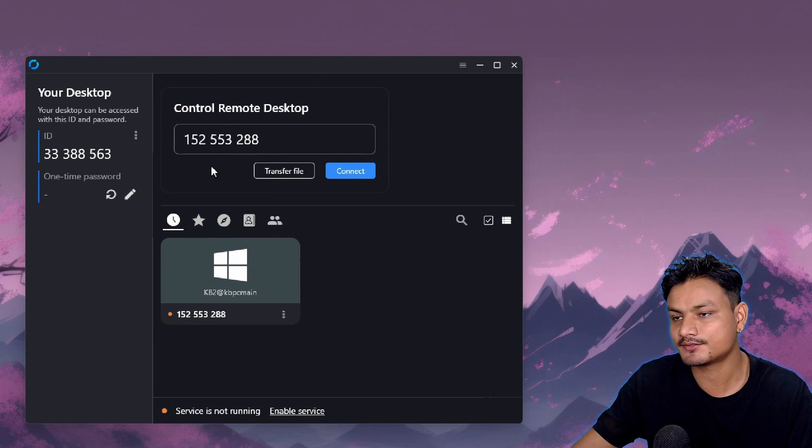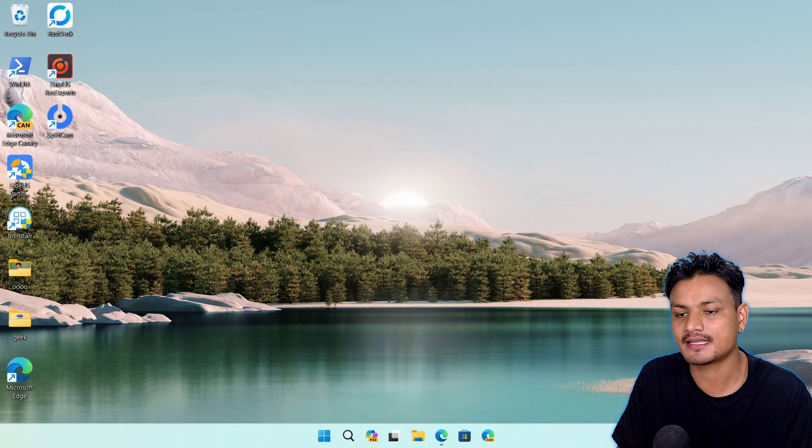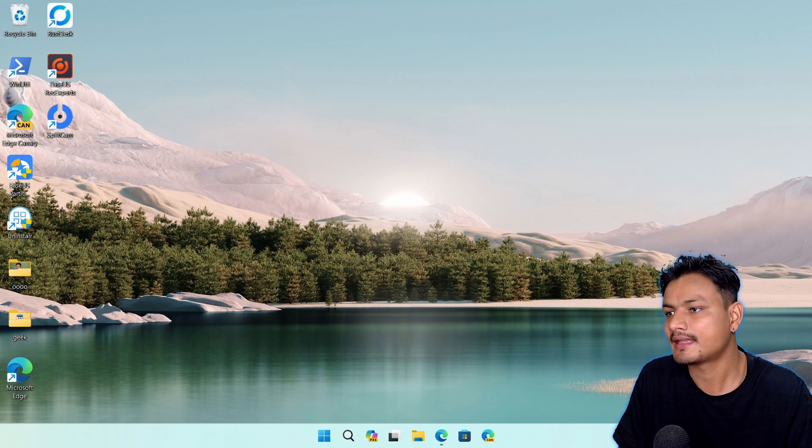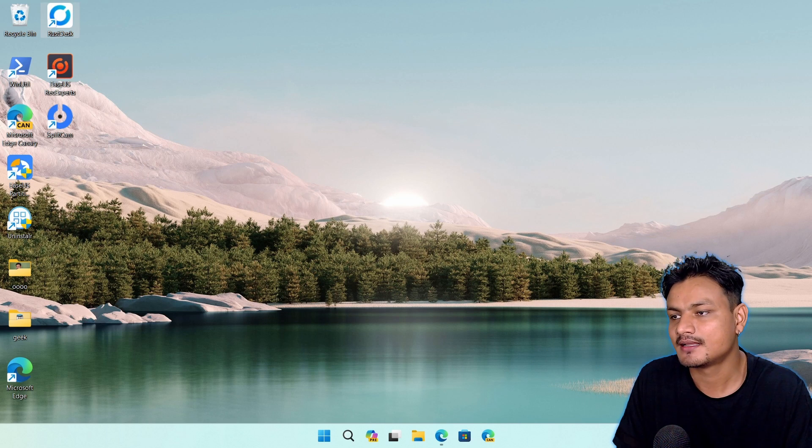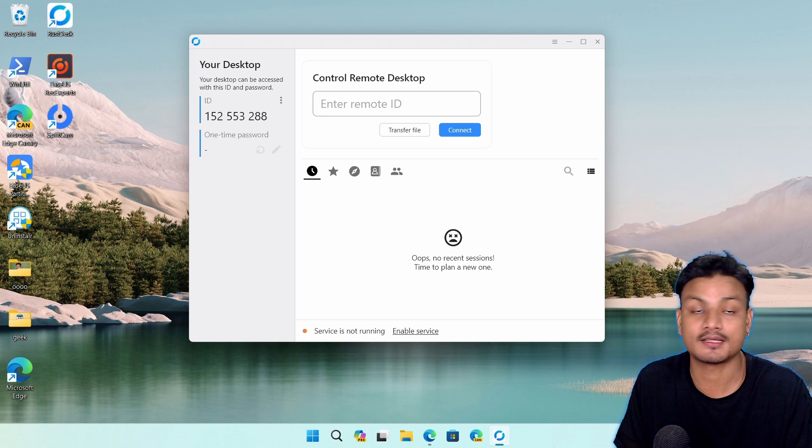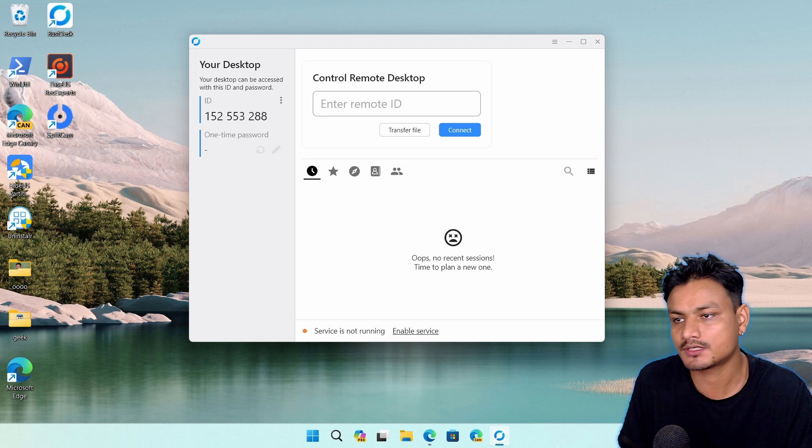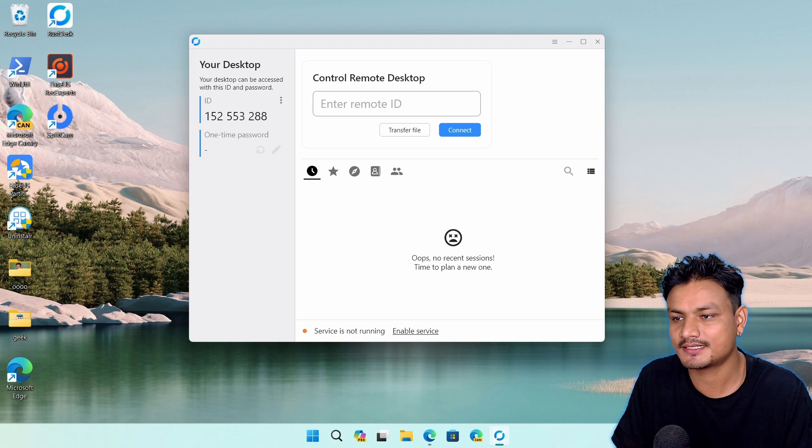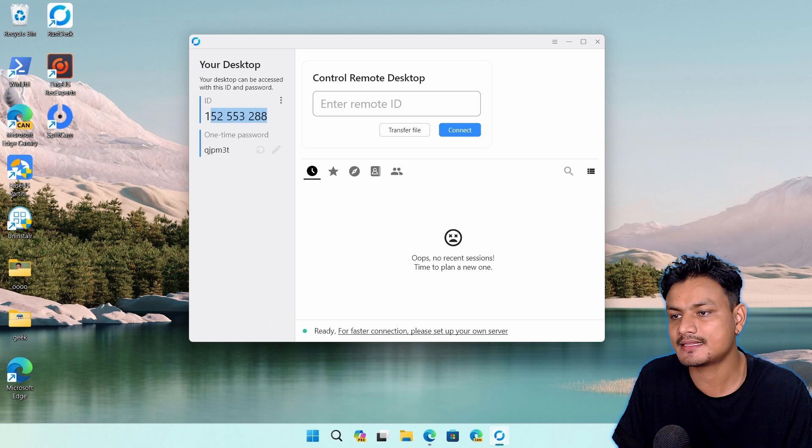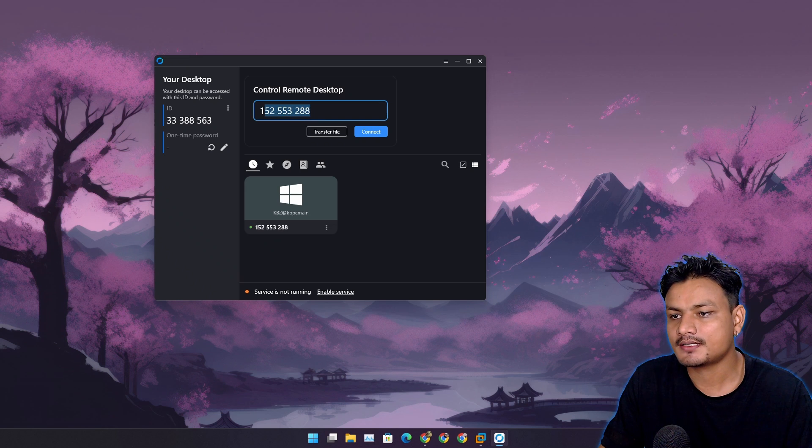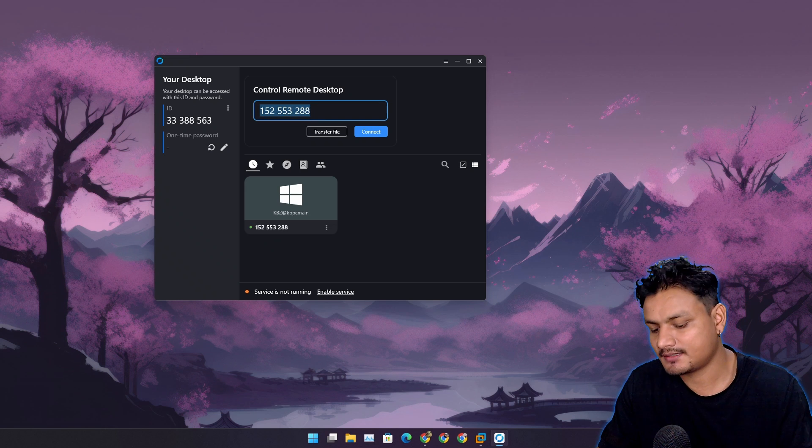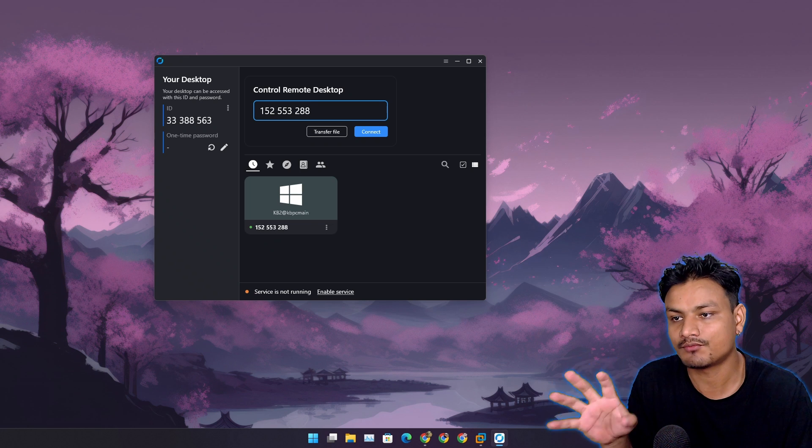I'm going to give you a demo by actually using it. Let's open this on the other computer. I'm using a virtual machine for this demo. I want to control this computer, so I need the ID of this computer. I'm going to copy it and paste this into the computer from which I want to control the other computer.